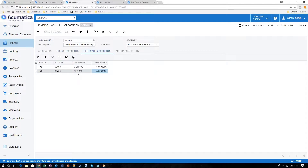For the destination we want to send it to 62400 — the same account — but for two different departments: one for consumer goods and one for electronics. We're going to weight it at 60 and 40.